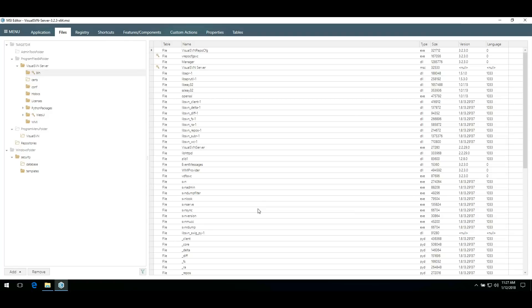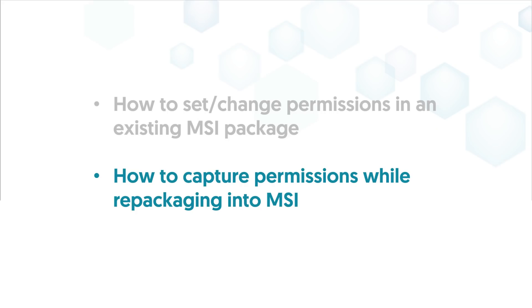You can set permissions for the files as well as for the registry entries in the same way by selecting Edit permissions from the context menu of an item. In the second part of the video, I'll show how to capture permission changes during repackaging your source installation.